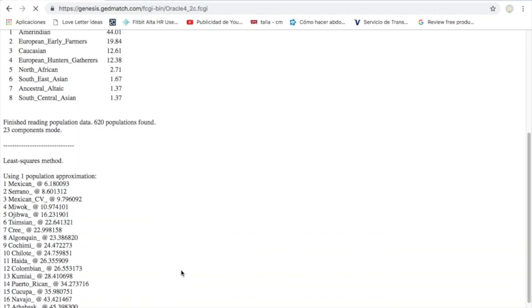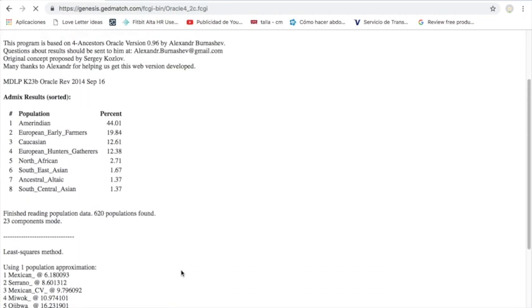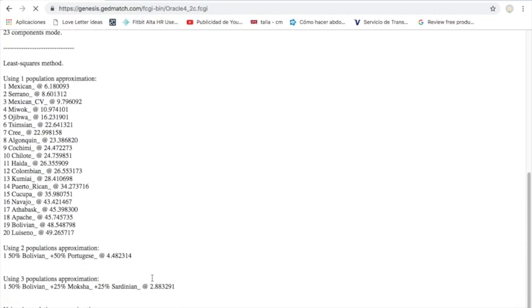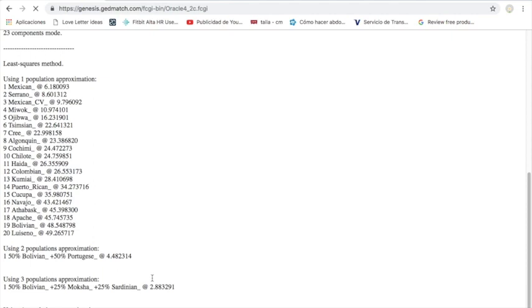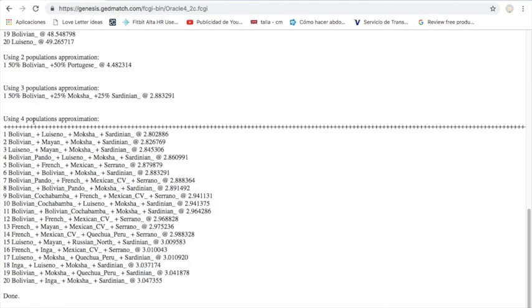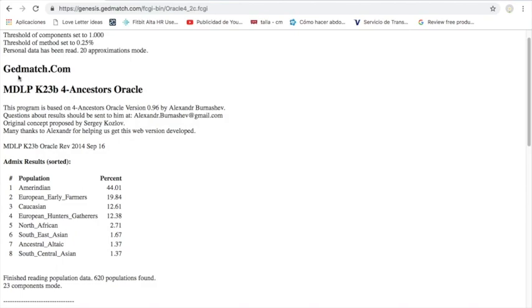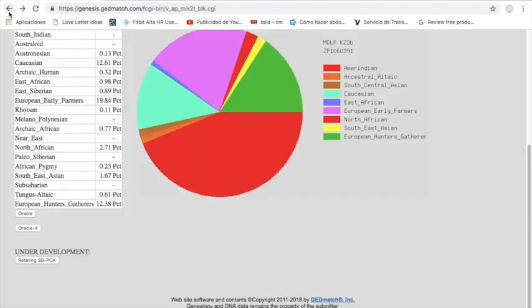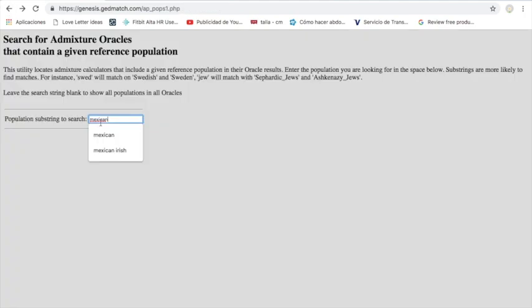Let's go back. You want to go to Oracle 4—Oracle 4 is basically the same, but you have four population approximation. Let's give it some time, it takes a little bit more than 20 seconds. Okay, now I have my four populations approximation and I found I would be Bolivian, Luiseño, Muisca, Sardinian. This doesn't mean that you won't be Mexican—I don't have it here, but it is here: Bolivian Cochabamba French Mexican Serrano. This is one test—remember this is for Latin cultures, so I guess that's why Bolivian appears so much in here.